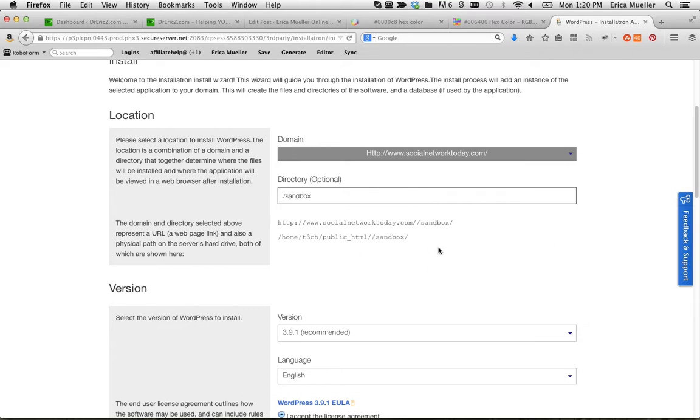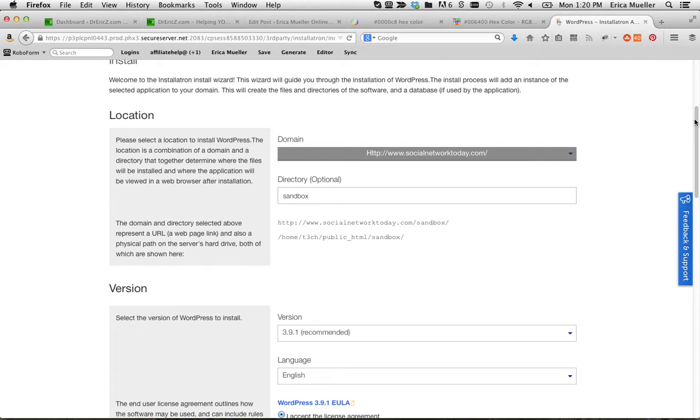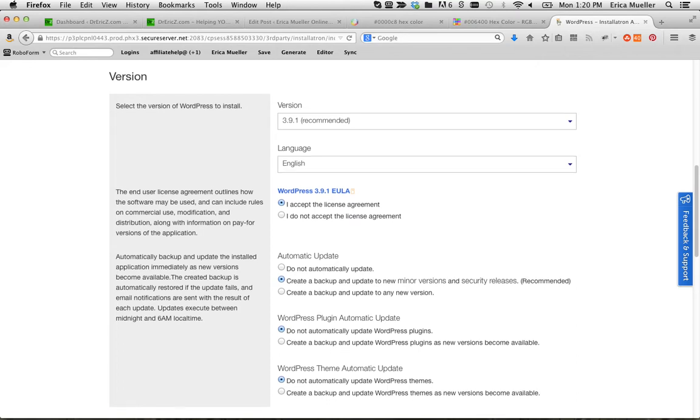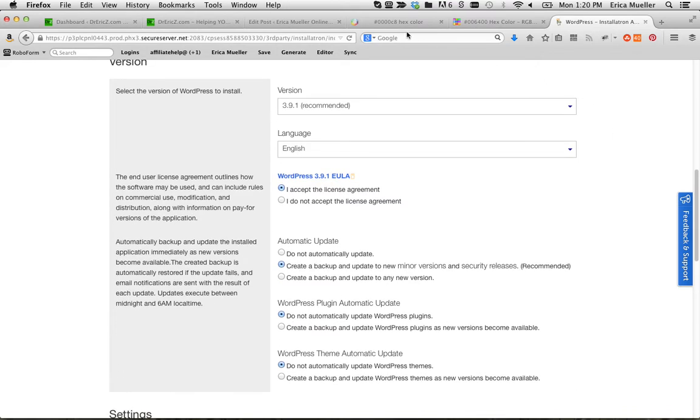And what this is going to do, oops, I don't need the forward slash because it already puts one in there itself. There we go. So it's going to be socialnetworktoday forward slash sandbox. That's where my sandbox is going to be set up.